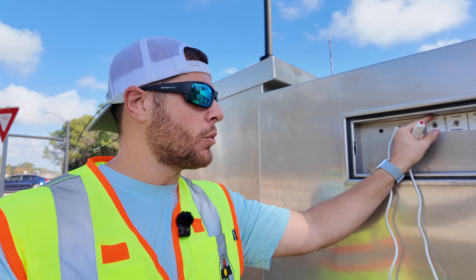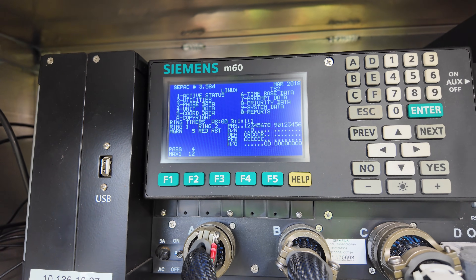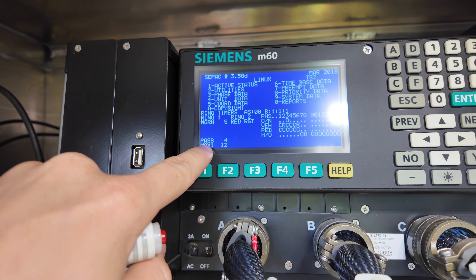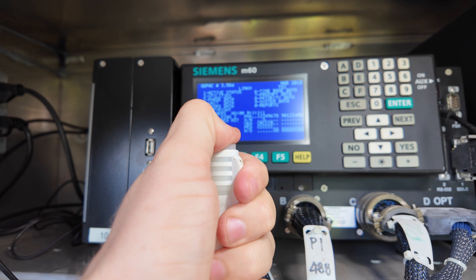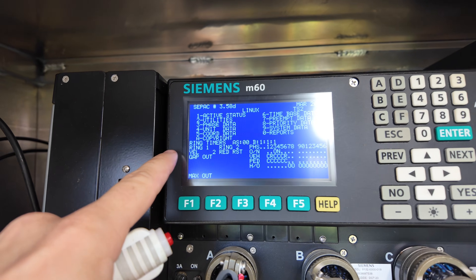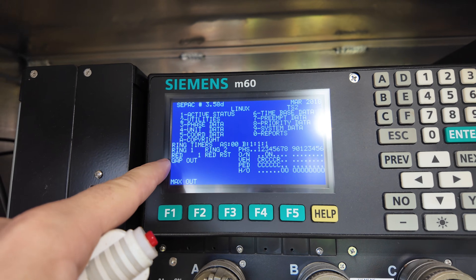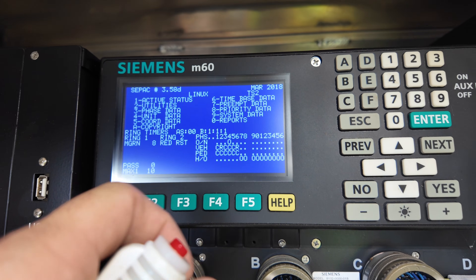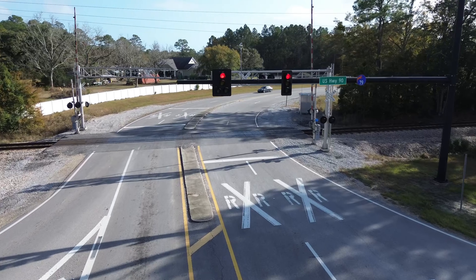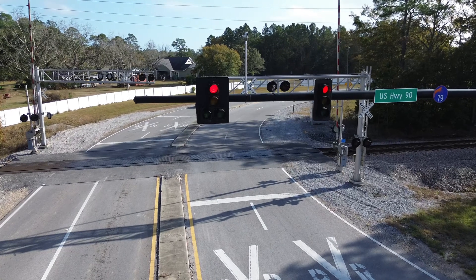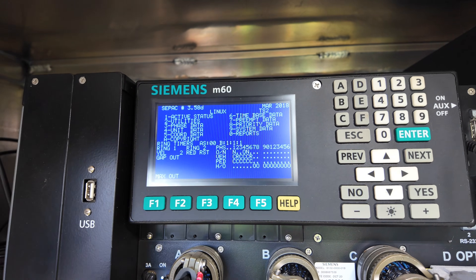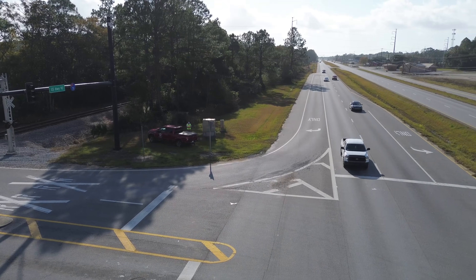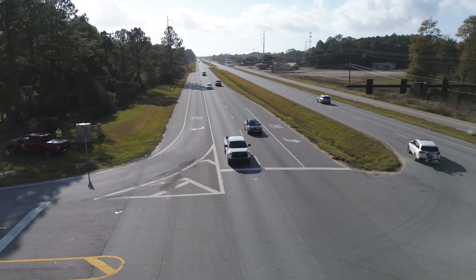So with all this equipment, how does the hand control mode actually work? When we flip it from auto to hand, the controller immediately locks up and stops counting down — it only advances when we press the button. Pressing the button brings on the yellow, then red, and cycles from phase three to phase four. Since nobody is on the side streets, we can press the button again to immediately start cycling the intersection to phases one and five — the left turn lanes on Highway 90.